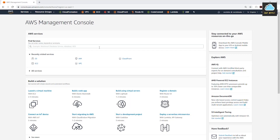Hello guys, welcome back to another tutorial. I created a tutorial on how to host your website on your EC2 instance and I didn't explain all the steps in detail. For some people that are beginners, some of the steps were confusing, so I'm creating this tutorial to explain the entire process in detail. I'm not going to miss any step — I'll show you everything from beginning to end.